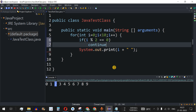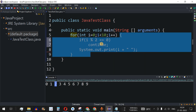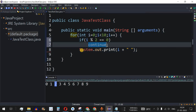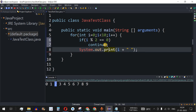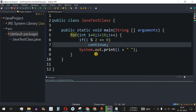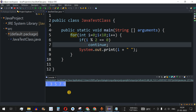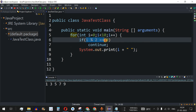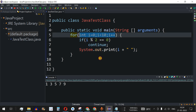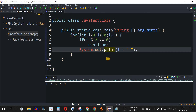Whenever the condition i % 2 == 0 is true — meaning an even number is encountered — we use the continue keyword. The continue keyword causes the control flow to skip the rest of the loop body and go back to the start of the for loop, so the print statement is never reached for even numbers. Running the code, we can see only odd numbers are printed: 1, 3, 5, 7, and 9.